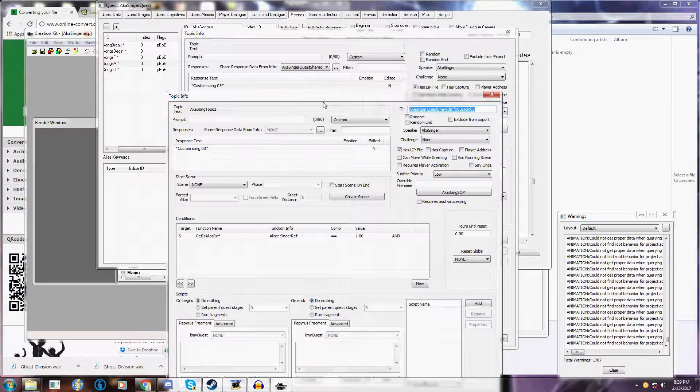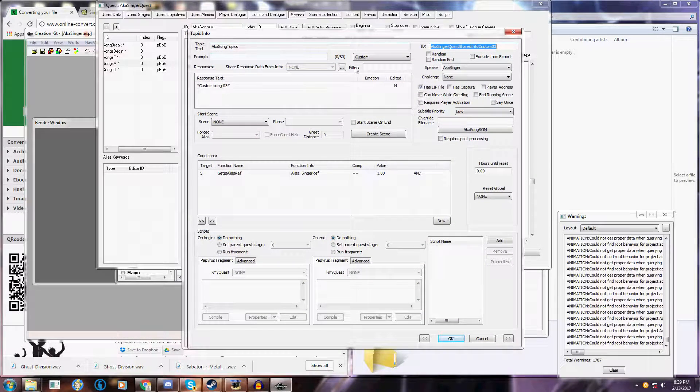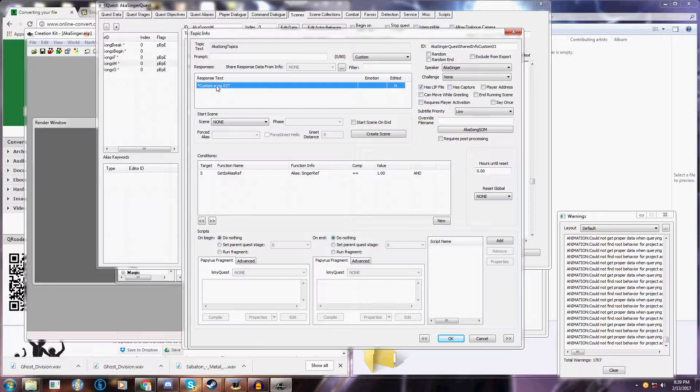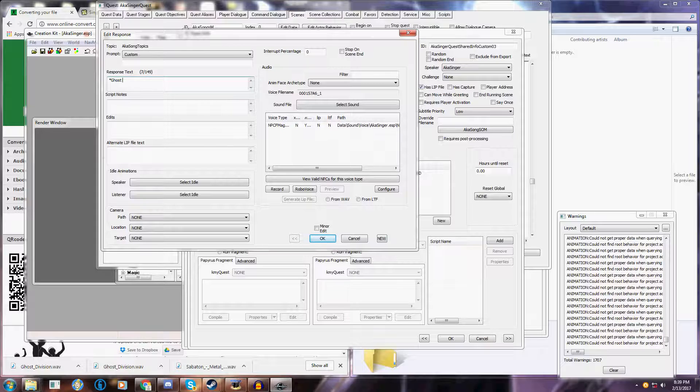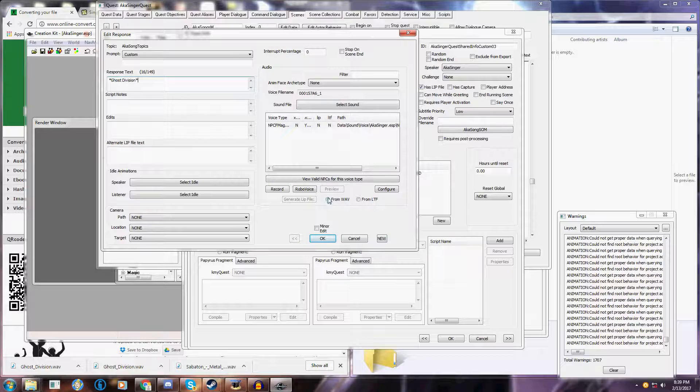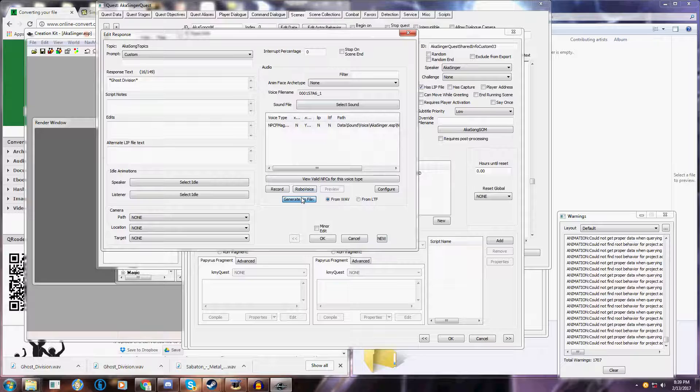Click on the dots there. Going to bring up a similar window. And here you can actually create the lip animations and the song names. So I'm going to type in ghost division, name of the song. From here on the right hand side, you're going to select generate lip file from WAV. Here's the voice file name. It's already in there. And you just click on generate lip file. It takes three to five seconds to generate that.